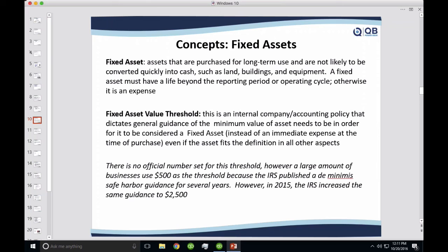The general rule, ever since I worked in tax in 1998, has been $500. There's no book that mandates this dollar amount — it's a general rule used throughout the industry, mostly because the IRS published something called the safe harbor guidance, which basically said if it's more than $500, treat it as a fixed asset. In the past couple of years, we've seen fixed assets — phones, laptops — worth way more than $500. So the IRS upped that safe harbor guidance to $2,500.